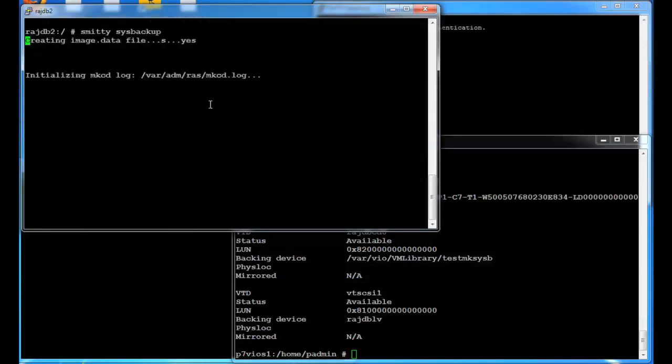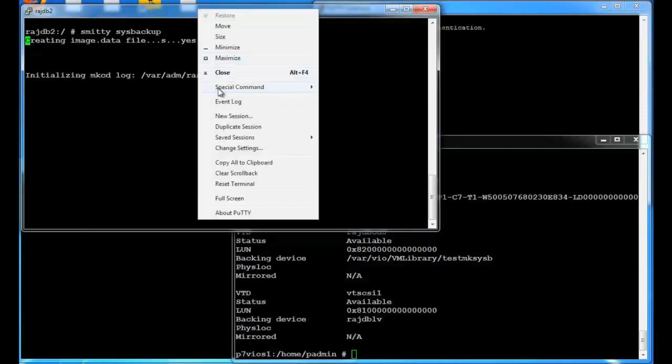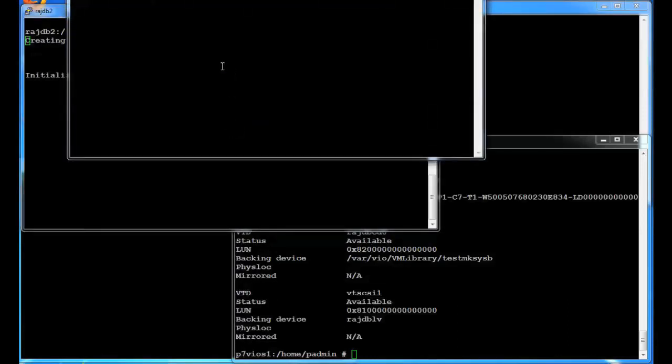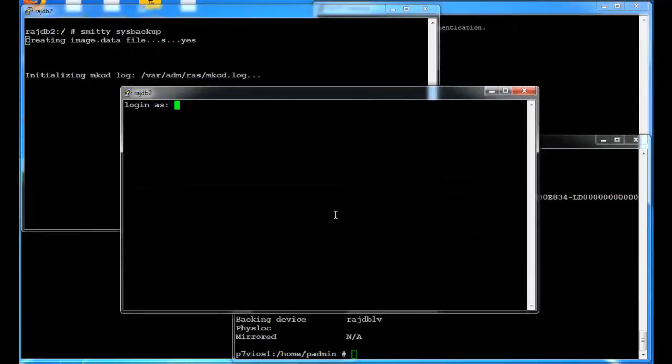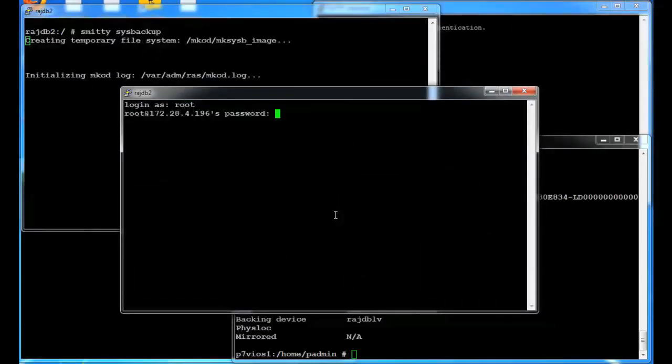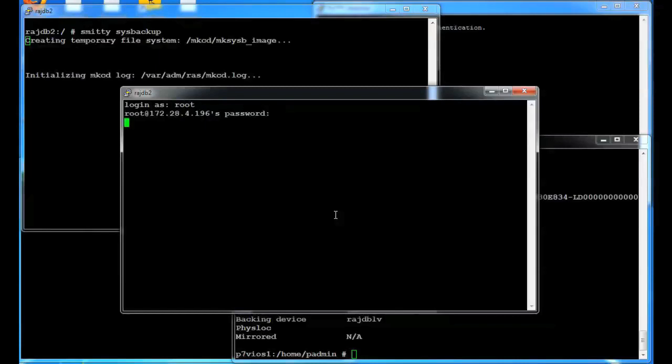And actually if I go into an additional session here. I can go into this makecd log and kind of watch what's happening.